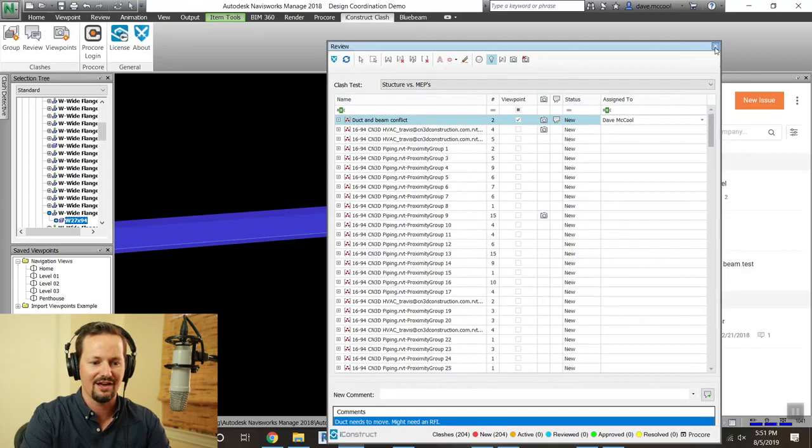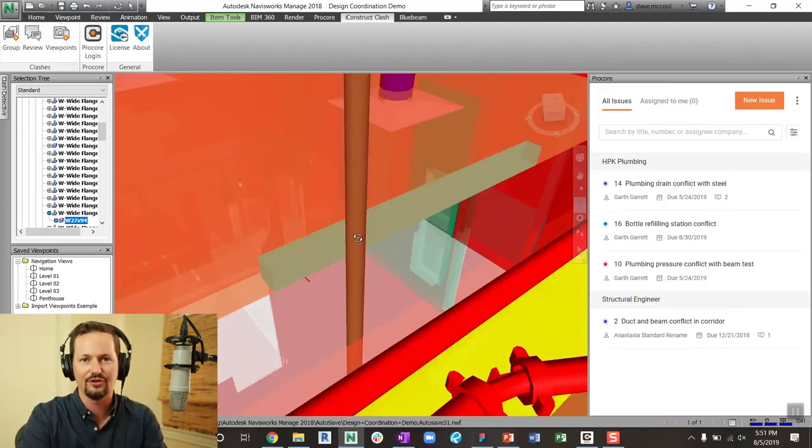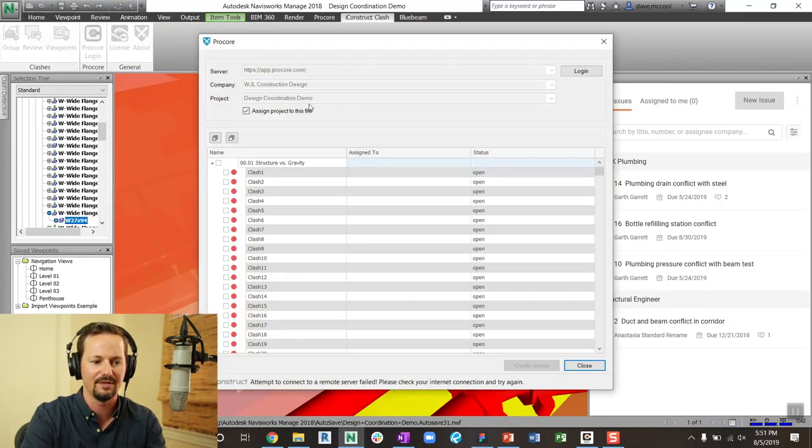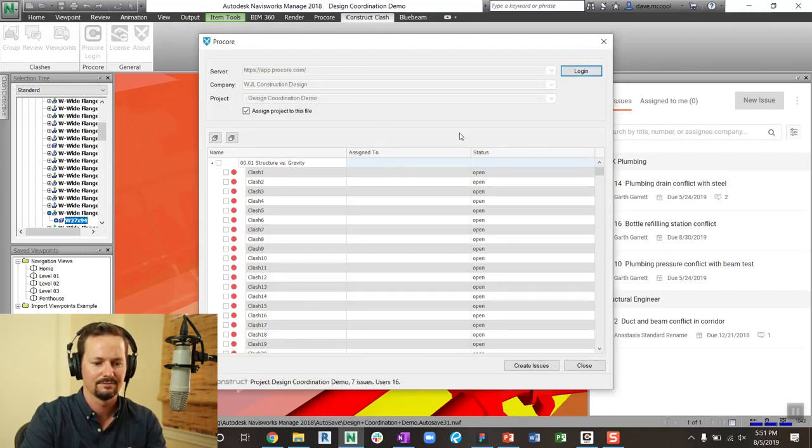So now what I'm going to do is close that out. You can do that for all your clashes and your groups. And then you can just push all of them into Procore. So if I log in, so now that I'm logged in...